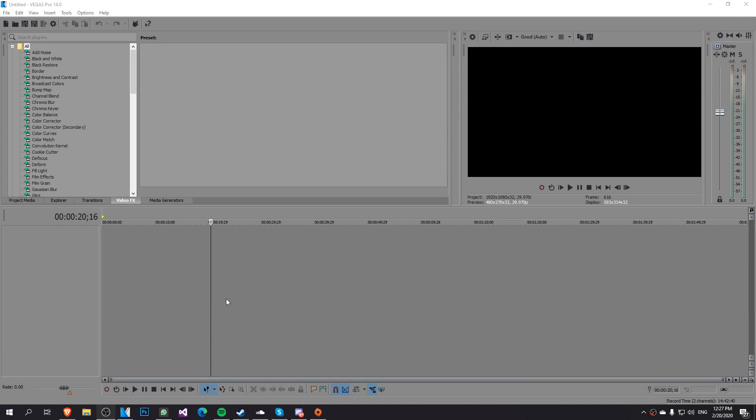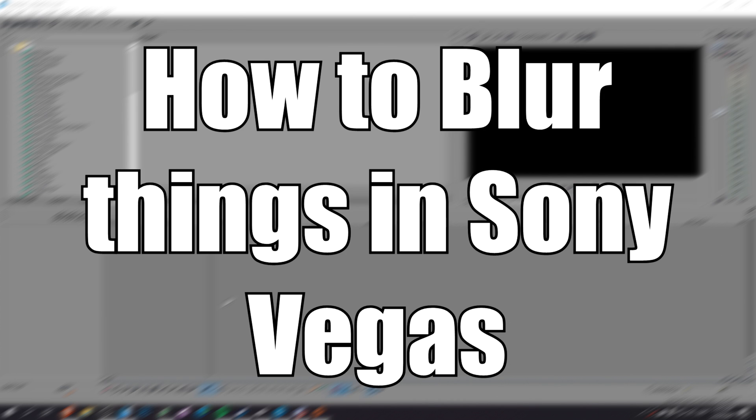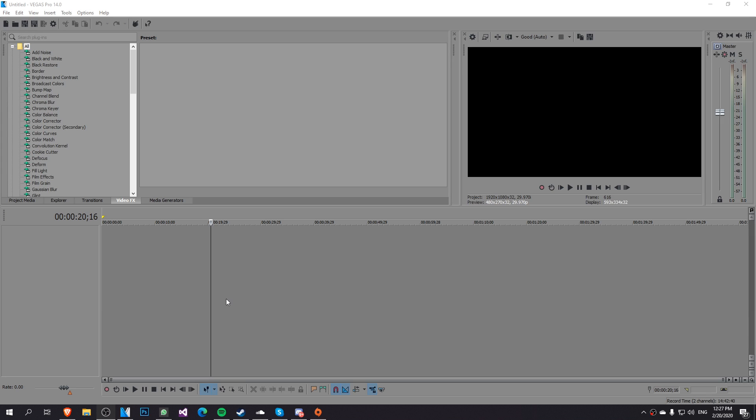Hello guys and welcome to TechBased. In this video we're going to talk about how to blur things out using Sony Vegas.